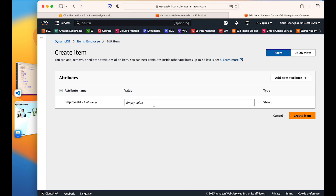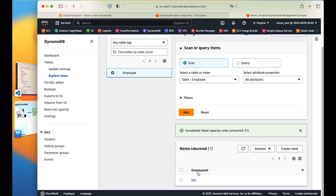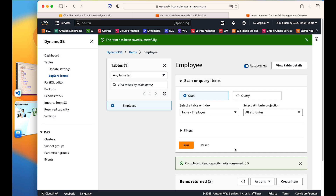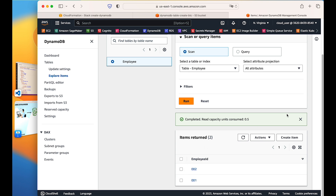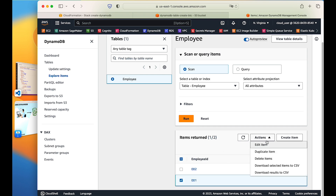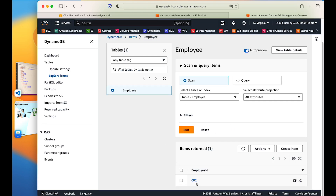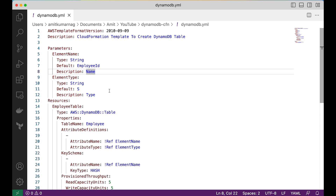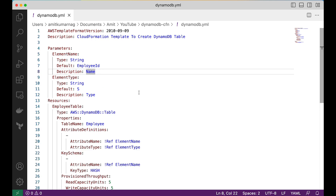We can explore the table items. Since there are no items yet, I will create one — the employee ID is '001' and I will create that item. My first item is created. I can also create another item with '002' — remember this must be unique since it is the primary key. We can also delete an item by going to Actions and selecting Delete Items. This is how we provision a DynamoDB table from a CloudFormation template.